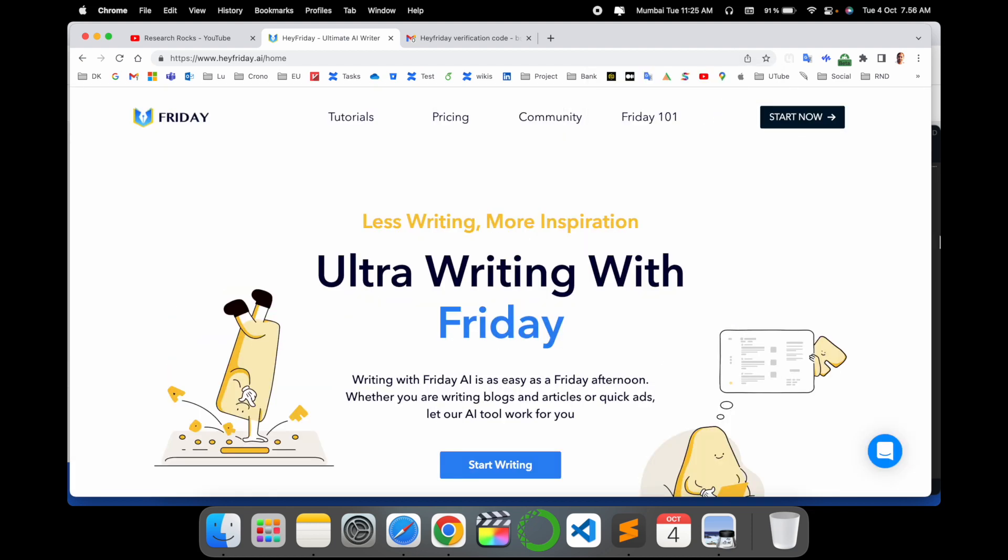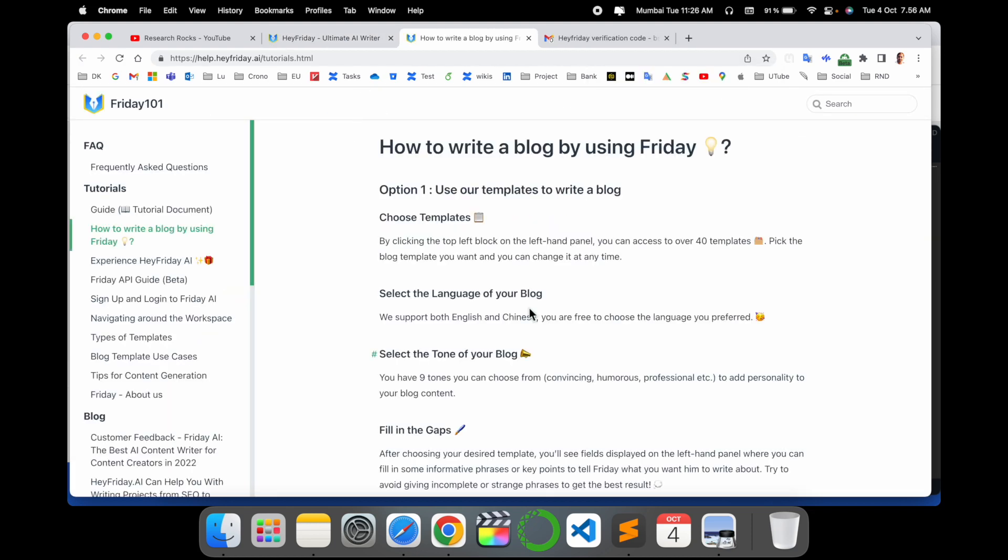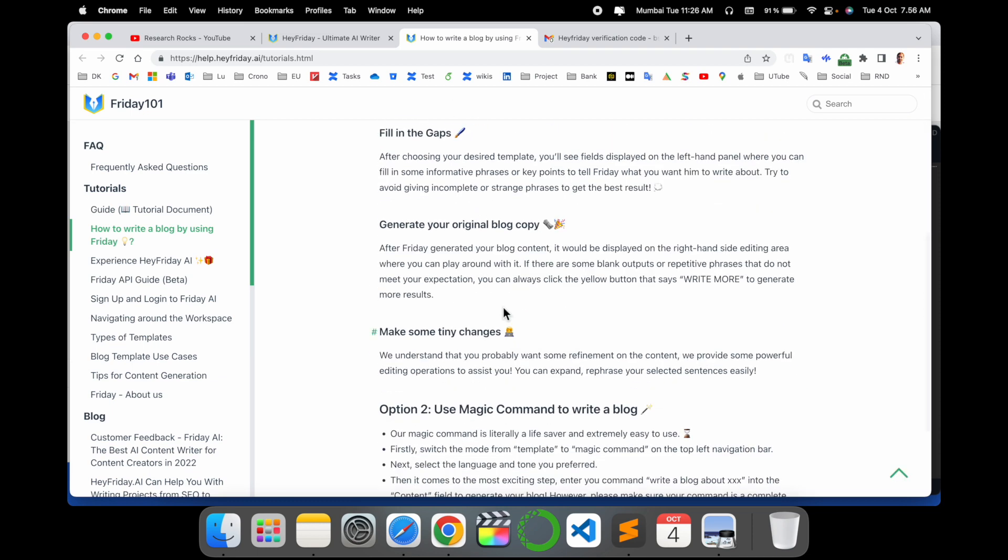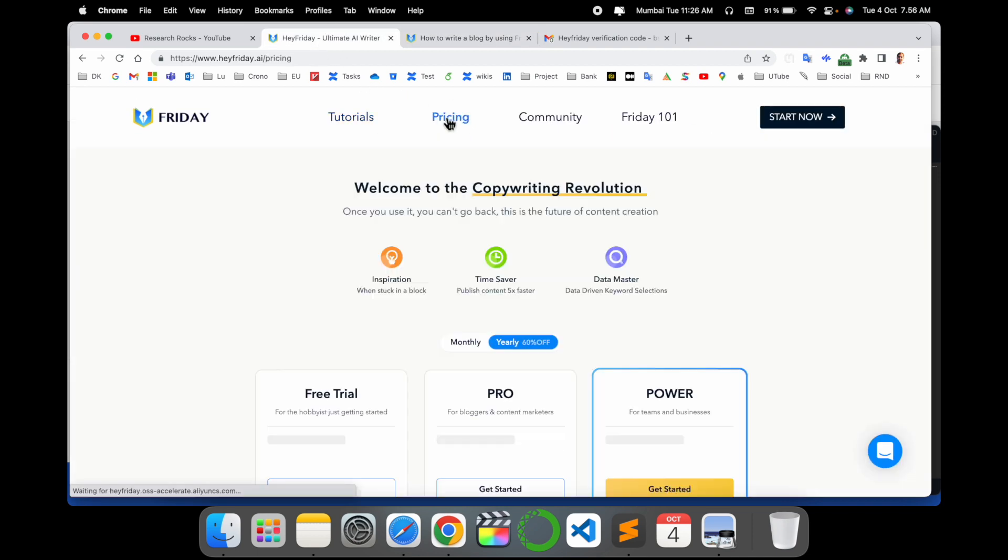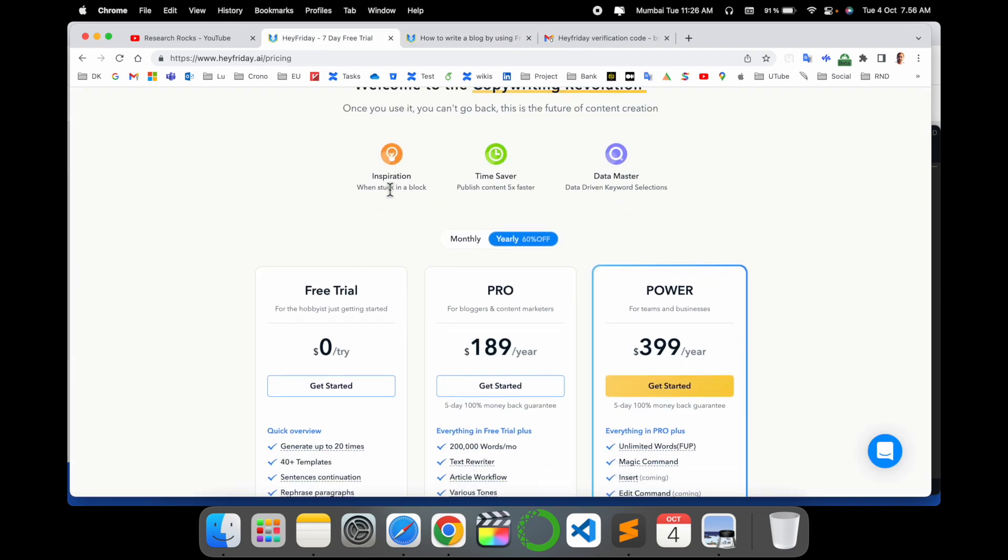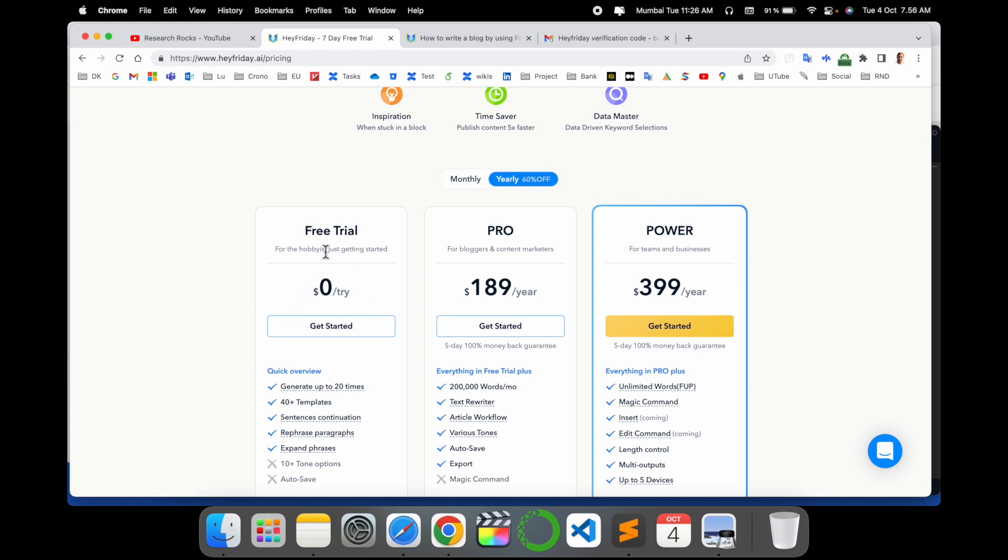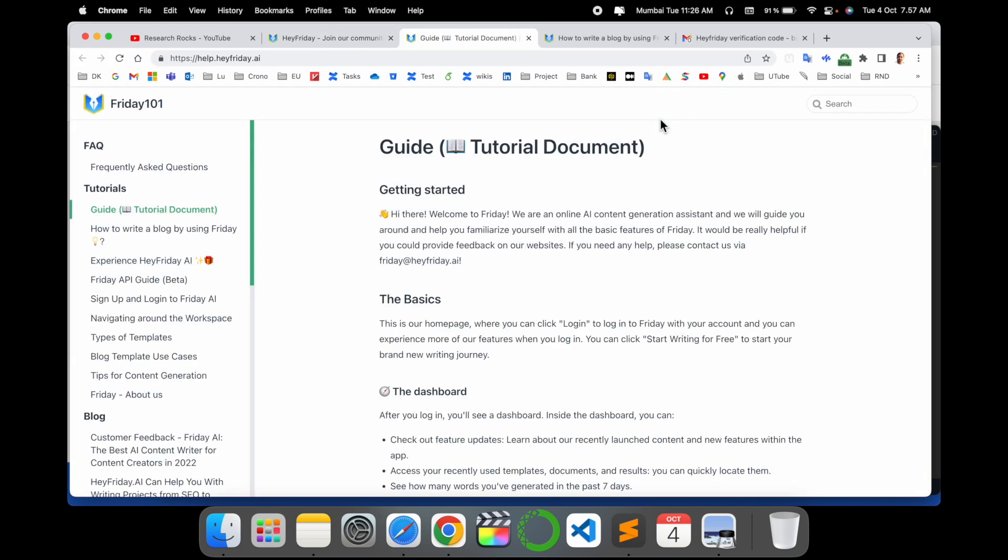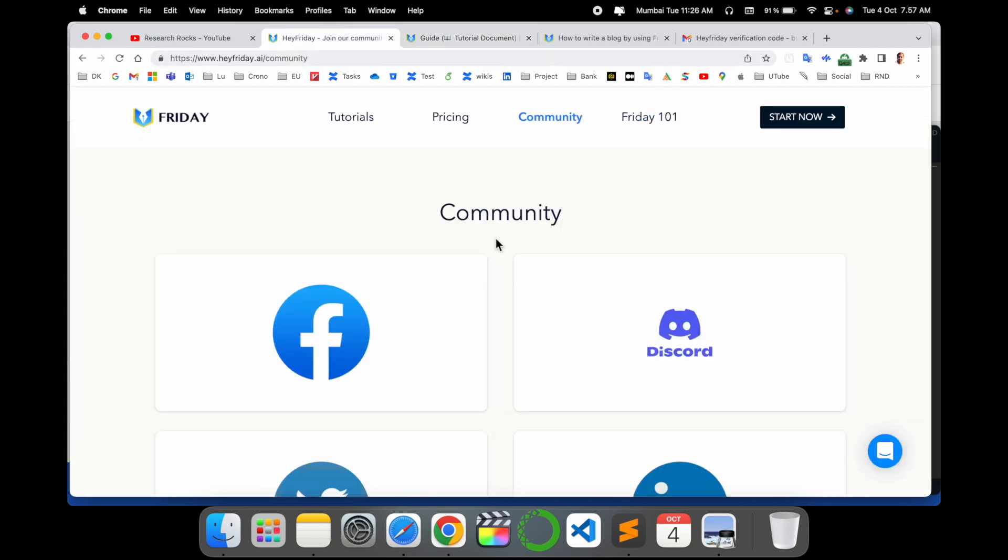Login is successful. Here some of the tutorial-related information is available. If you are facing any issues, you can read those tutorials. Pricing-related options are also available here. Some community information and Friday-related information are available here.